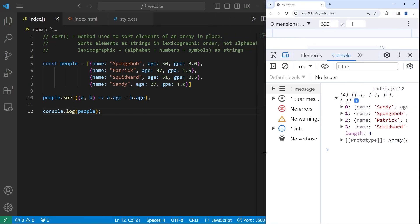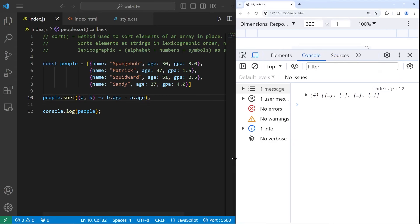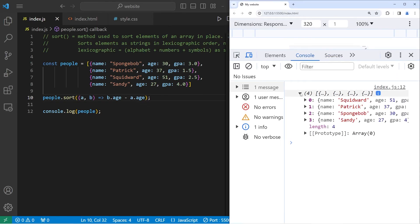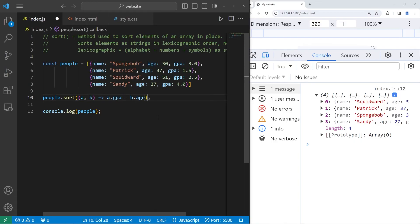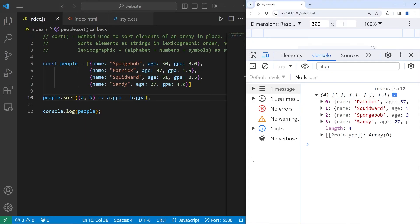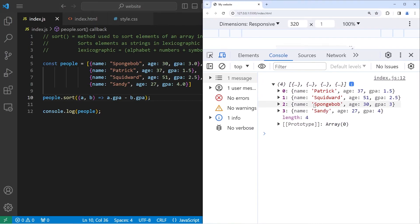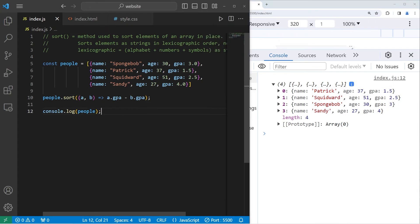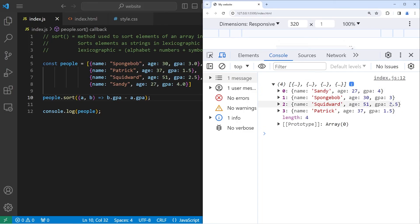For reverse order, you'll just change A to be B, and B to be A. Squidward, Patrick, SpongeBob, Sandy. Or we can sort by a different property. Let's do GPA this time. A dot GPA, B dot GPA. We have Patrick with the lowest GPA, followed by Squidward, SpongeBob, Sandy. Then reverse order would be B dot GPA minus A dot GPA. Sandy, SpongeBob, Squidward, Patrick.